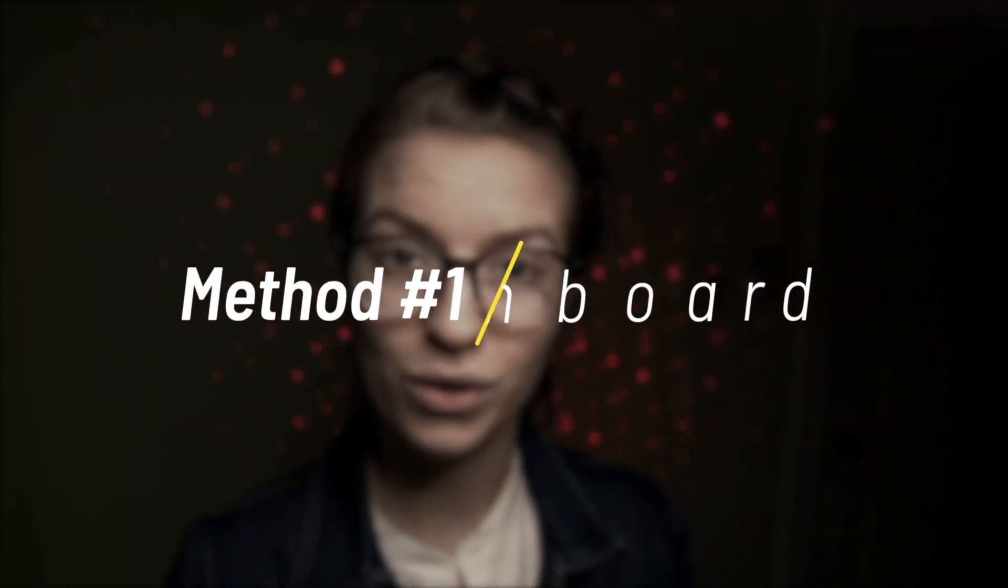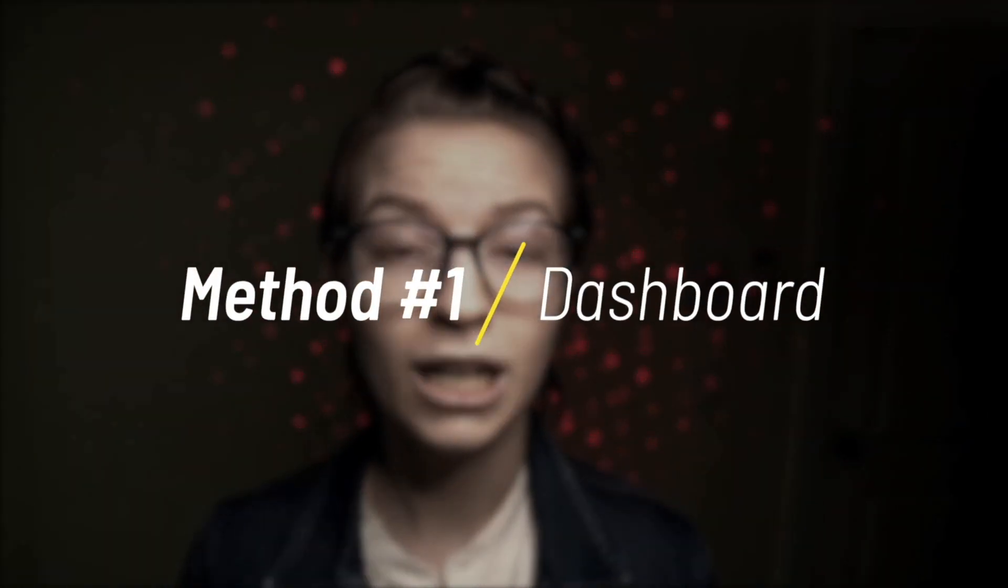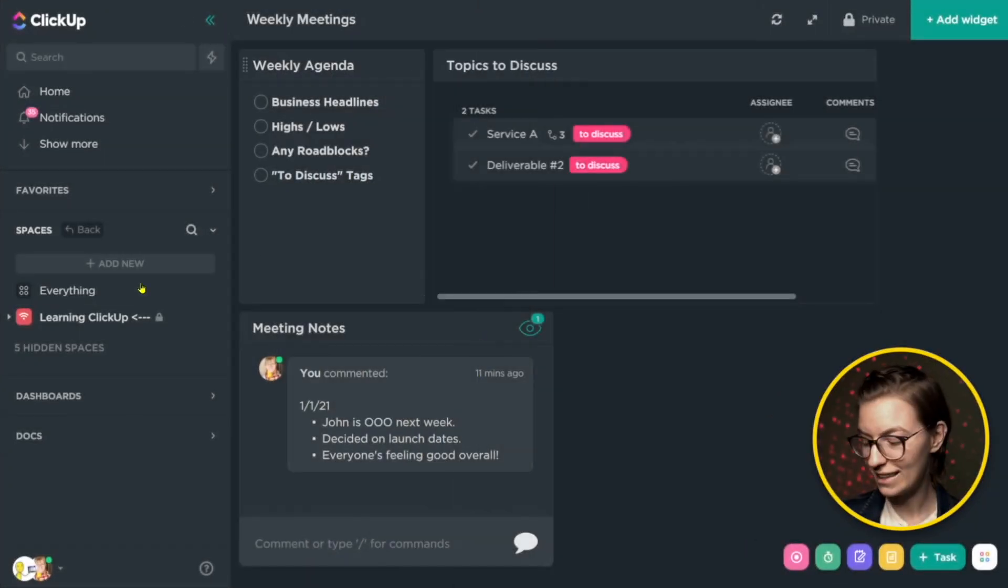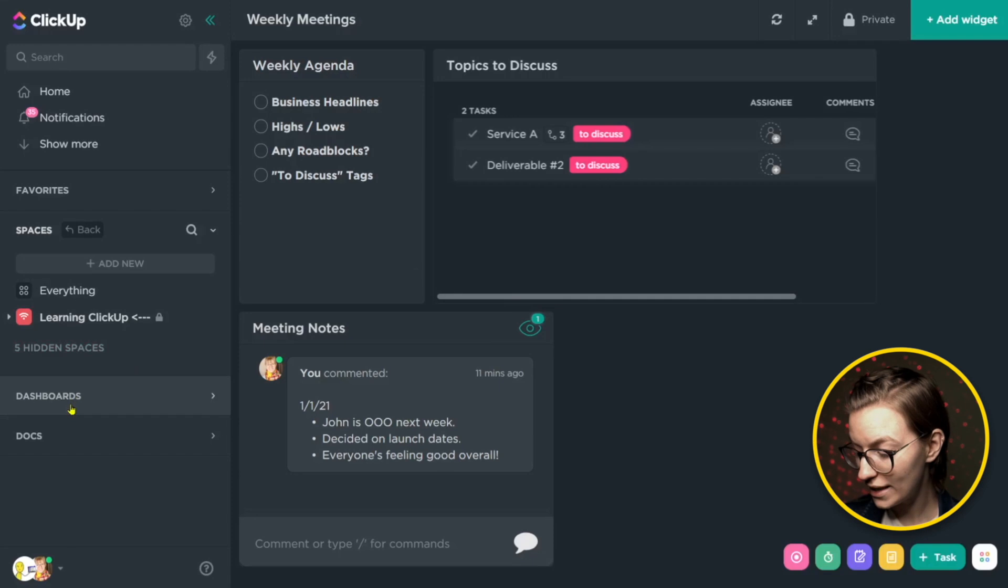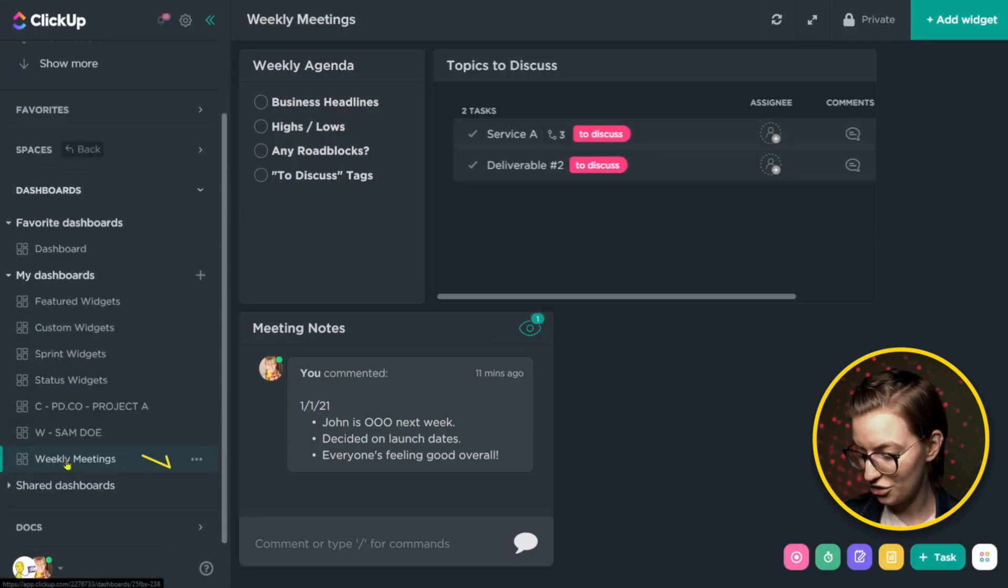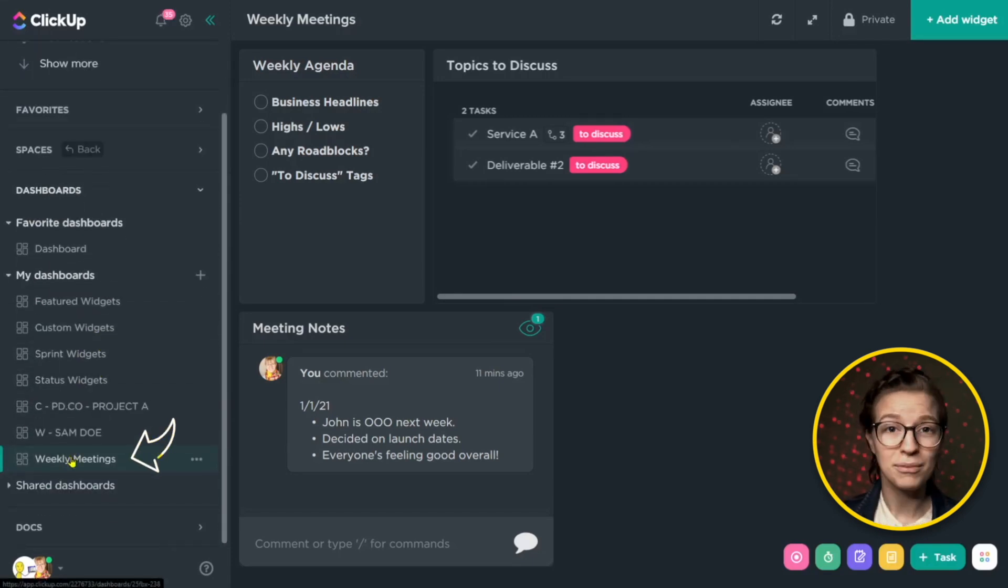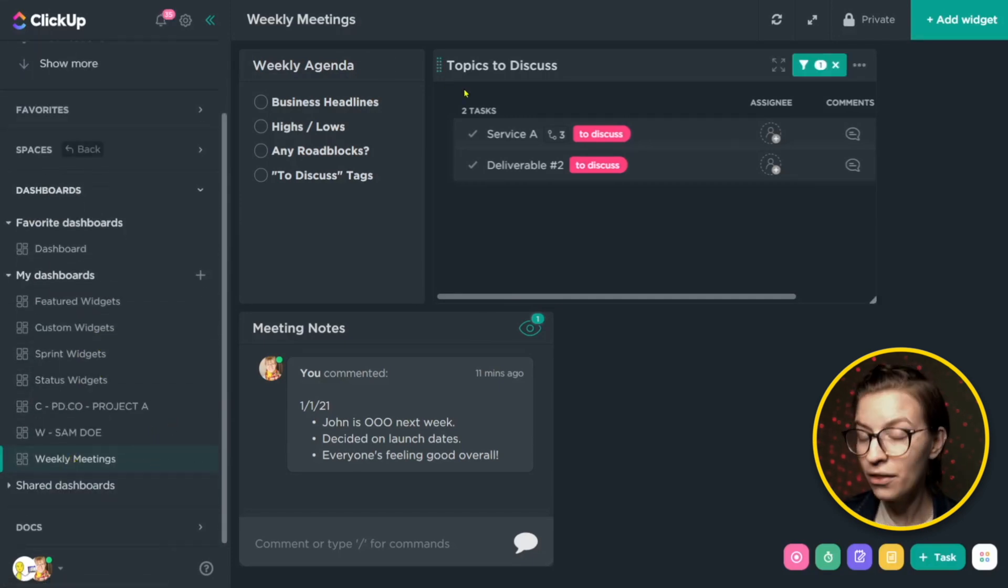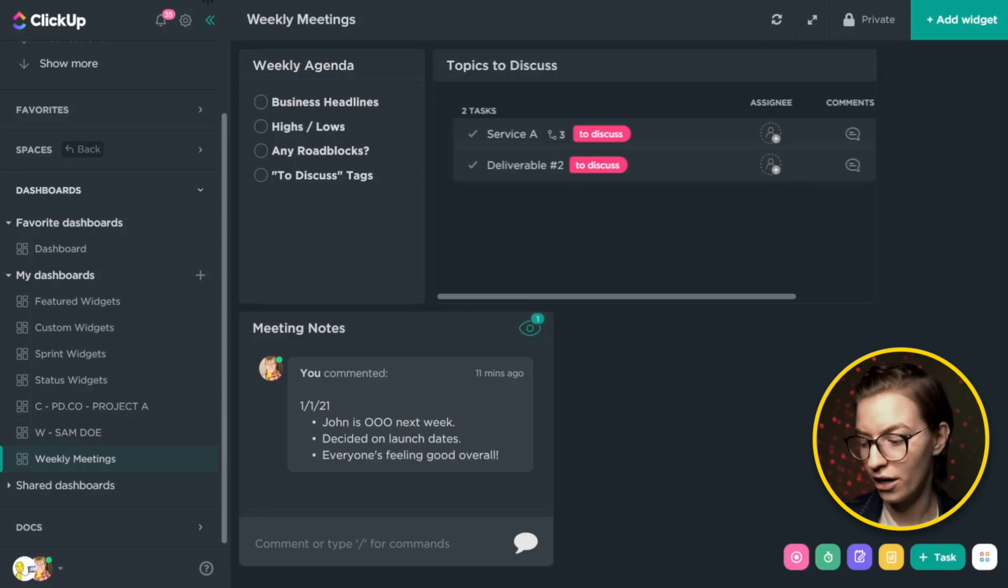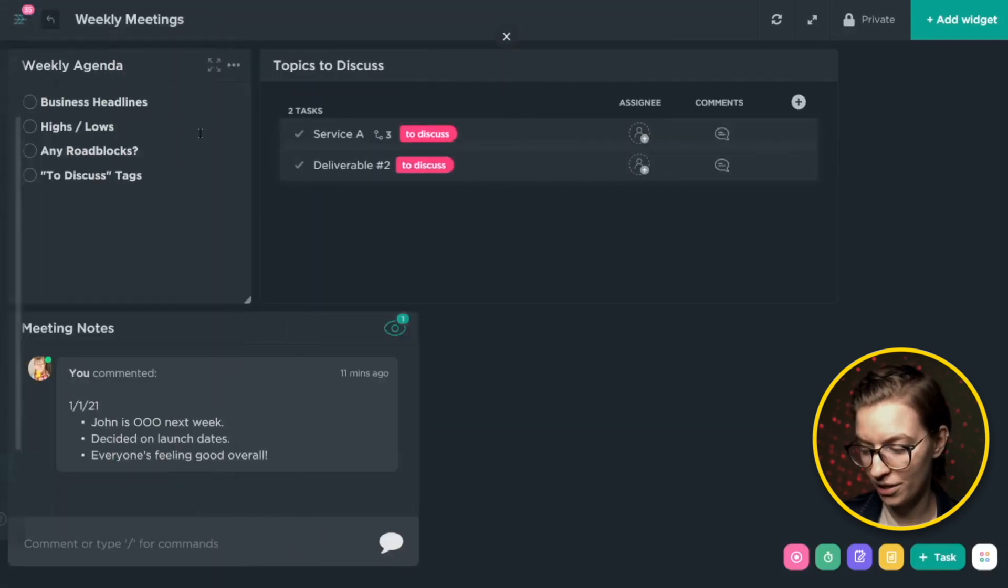But without further ado, let's go into an example of how you can organize your meetings in ClickUp using a dashboard. So here we are in ClickUp, and we've created a dashboard down here, aptly named weekly meetings. And we've added three different widgets into this dashboard to build a kind of one-stop shop for our meeting organization.